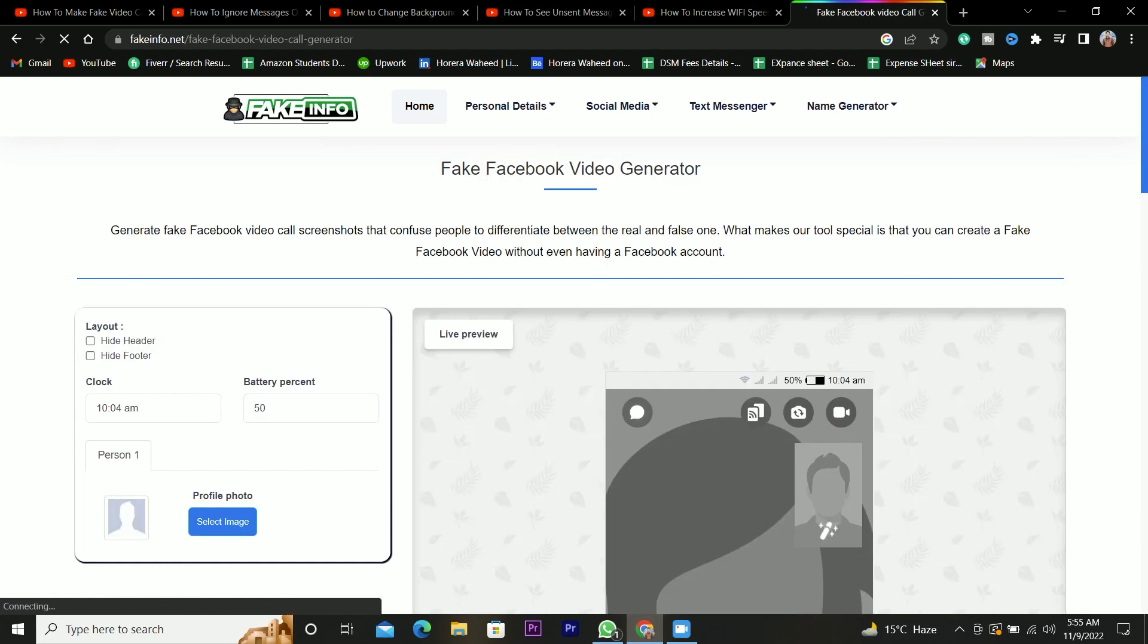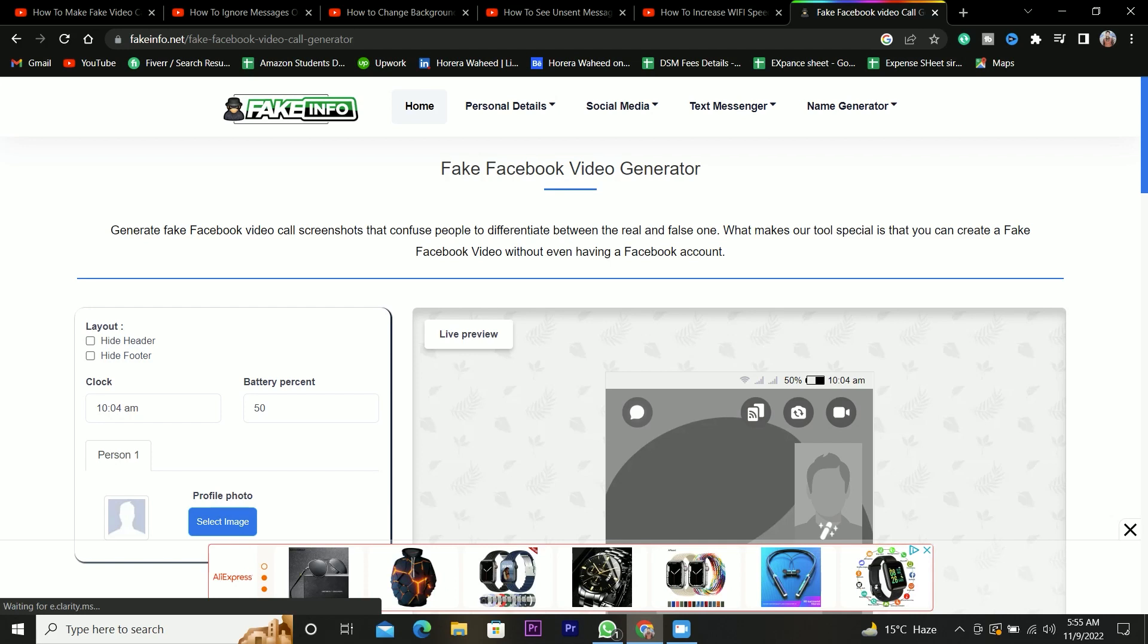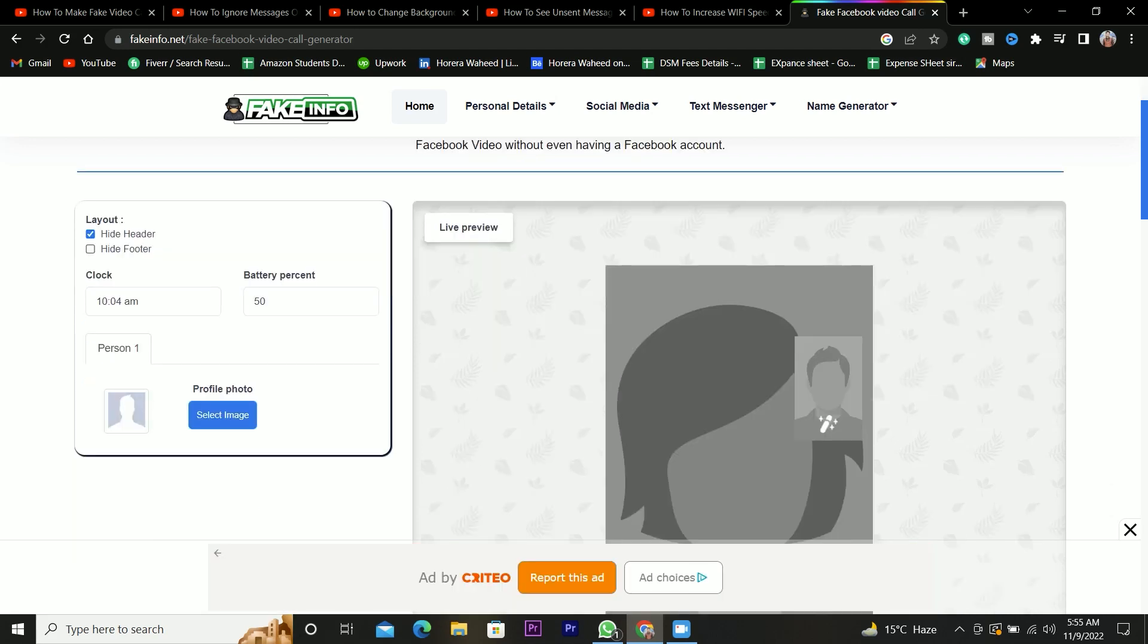Here are the options to generate the fake Facebook video call screenshot. You can hide the header and footer from here, set time and battery percentage.